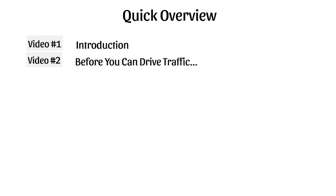Before we actually jump into the four different traffic sources that we've pinpointed to figure out what is best for driving traffic with Instagram, I want to talk about a few things and prepare you so that you're able to start out on the right foot.